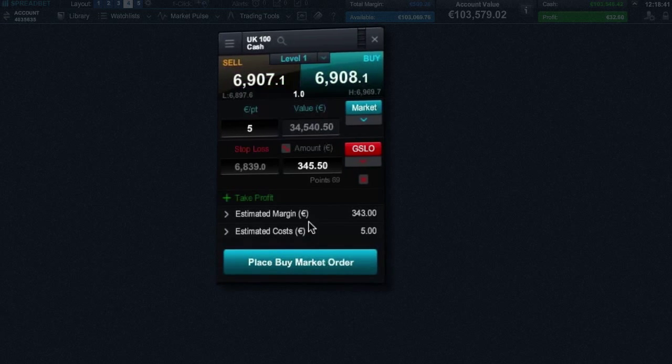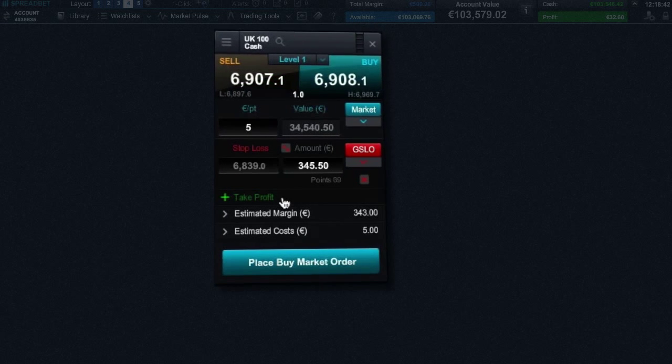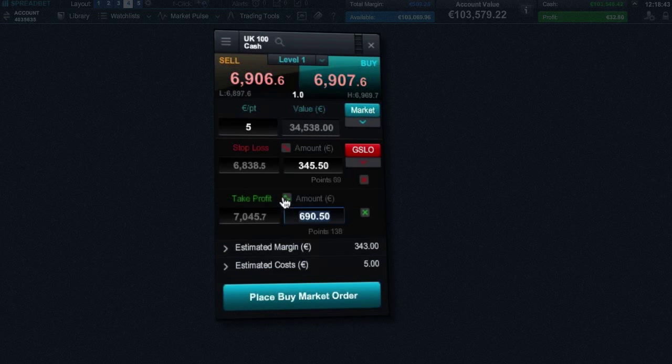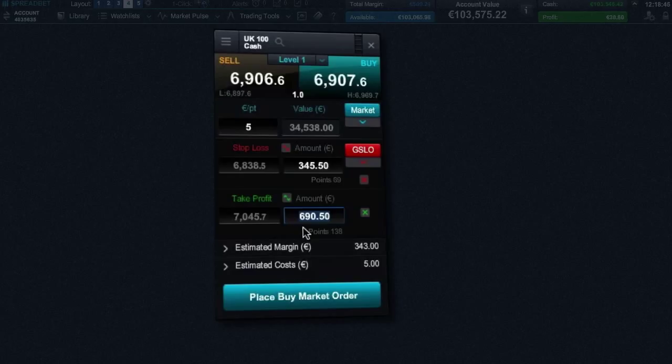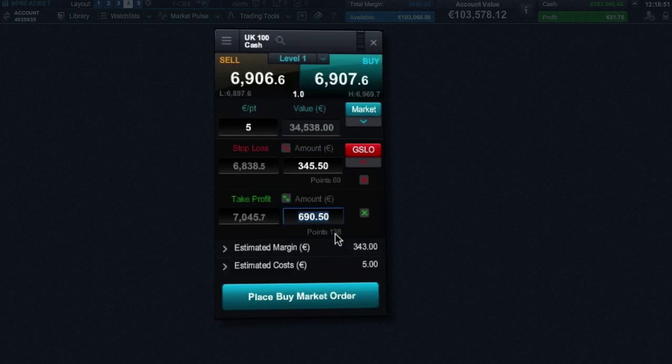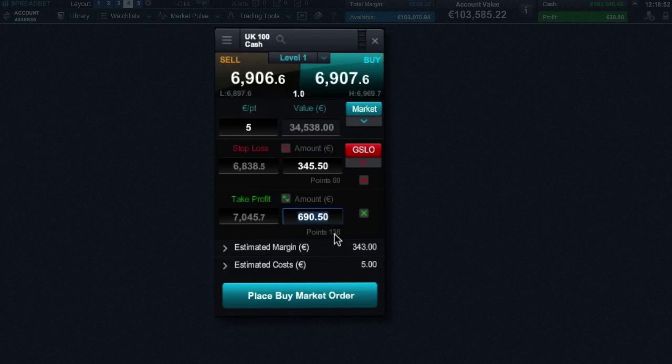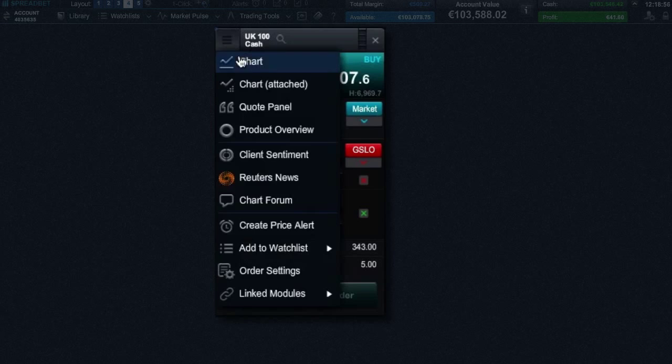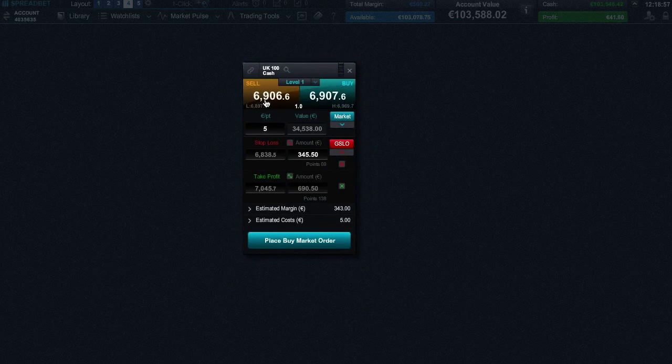You can add a take profit order which you can set by target price, by approximate amount of money you would like to gain from the position, or a set number of points distance from the current market price. You can also view and amend your risk management levels directly from the chart.